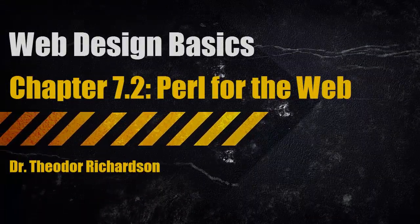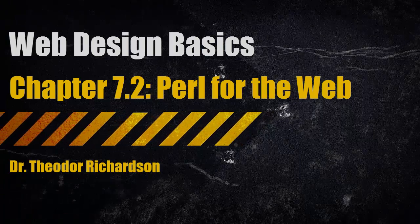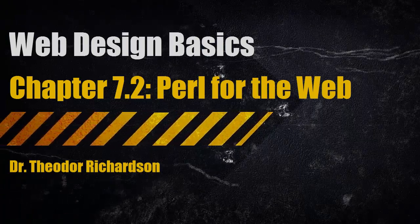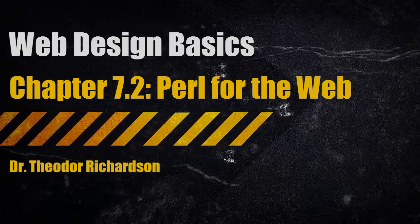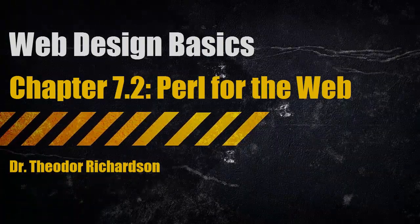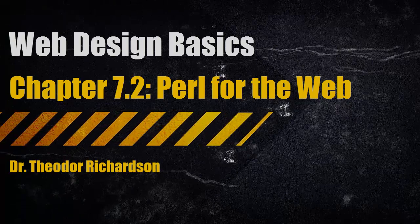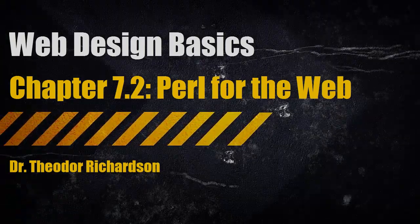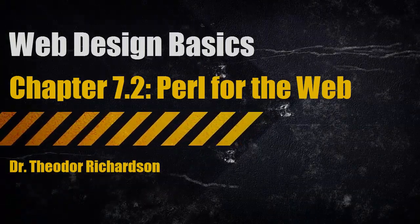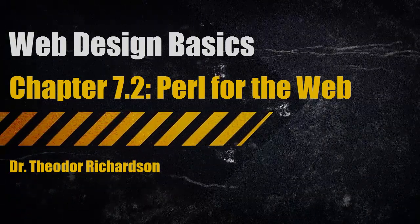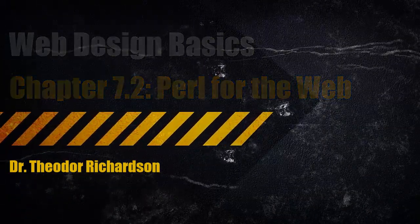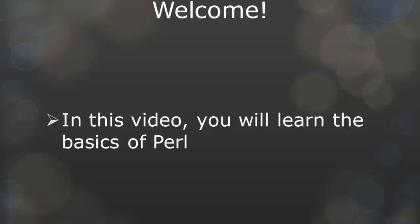Hello everyone and welcome to Chapter 7. My name is Dr. Theodor Richardson and I will be guiding you through some vital steps in creating a multimedia website. In this video you will learn how to create a page in Perl for your website.